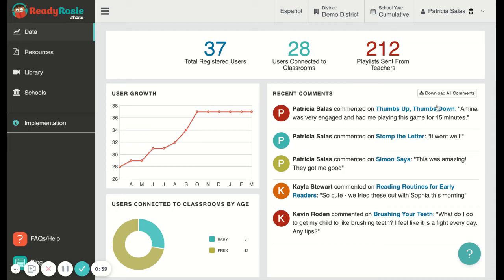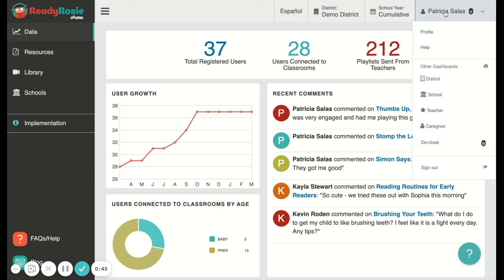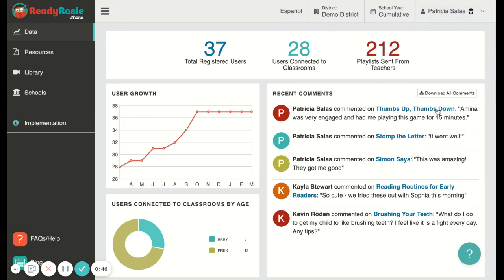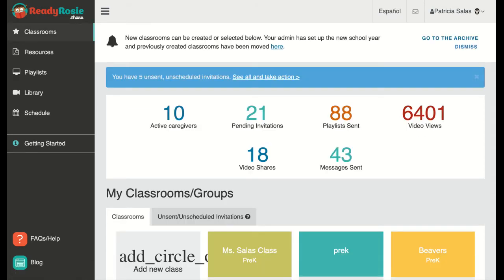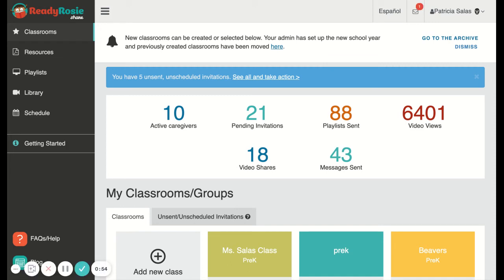To get to your teacher dashboard, you'll click on your name in the upper right-hand corner, and in the drop-down menu you'll click 'Teacher,' and that takes you to your teacher dashboard.